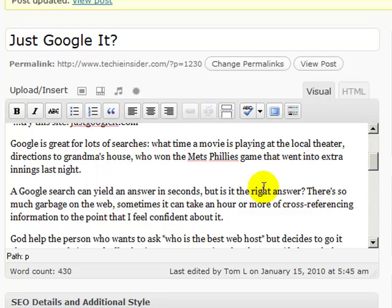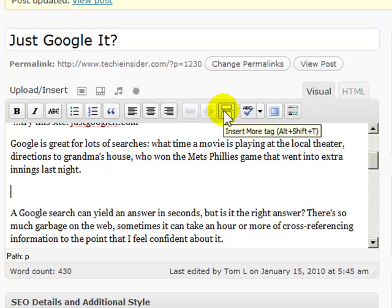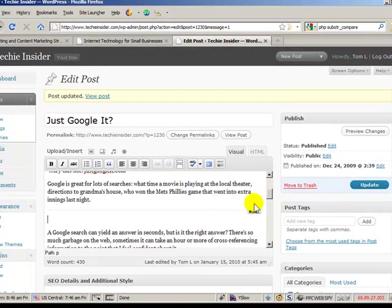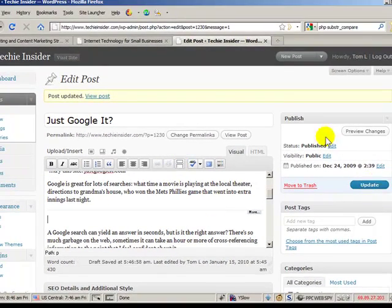Now what I'm going to do this time is I'm going to hit enter and give myself a little bit more space. Then I'm going to insert the read more tag. Click update.